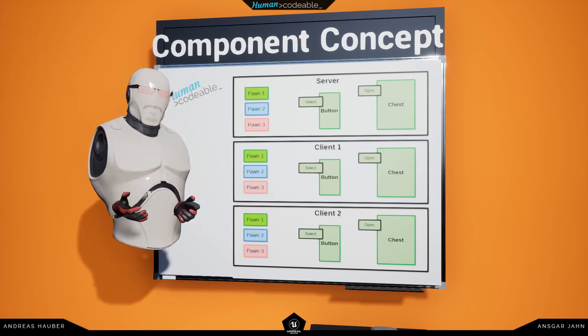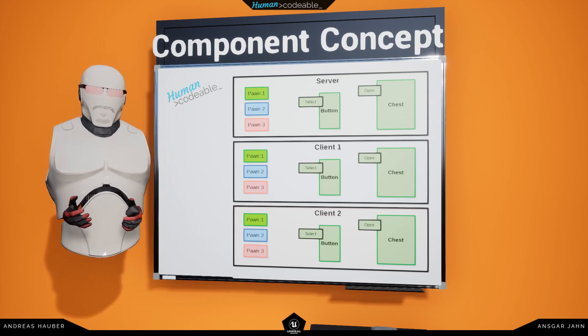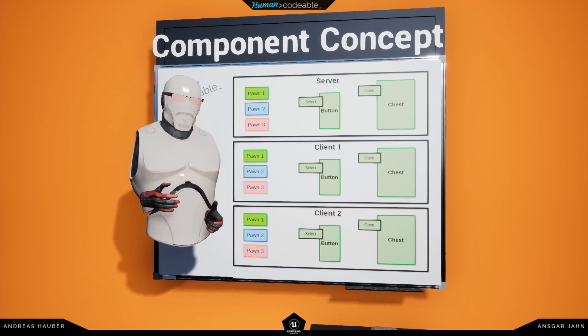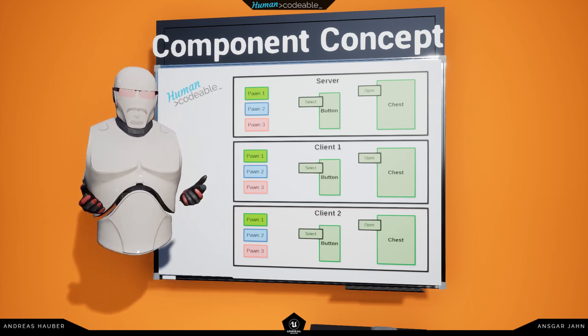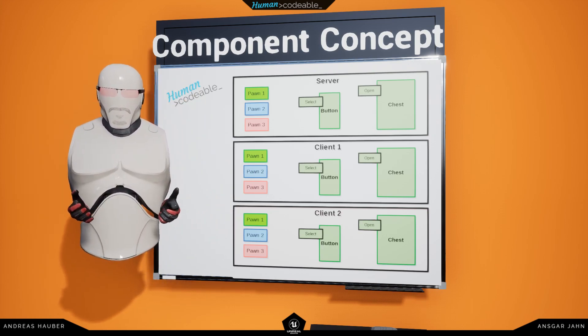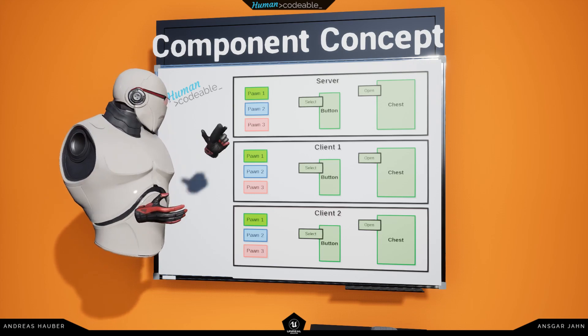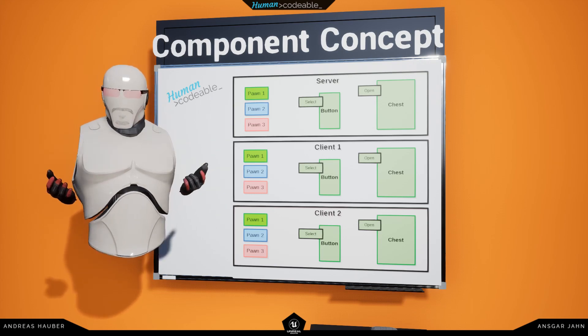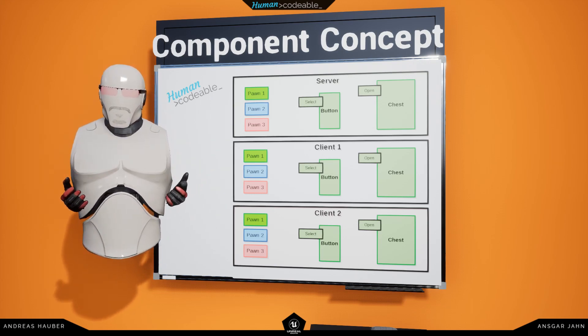This is basically all that I wanted to say for this episode. Most components require their own video to cover, and this is the basic structure that most of the components will have.